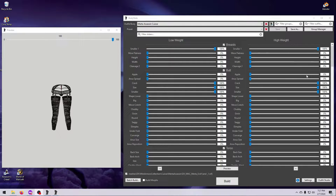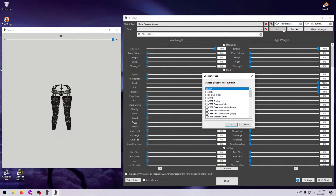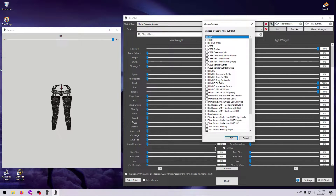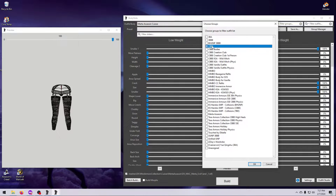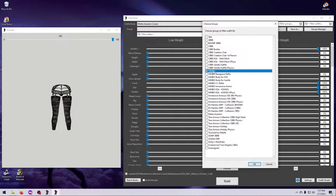So now we know what groups are, but how do we use them? This is easy — just click here in the group filter box and select Choose Groups. The choices in this list will depend on which mods you have installed and activated. At a minimum, you should see all the body mod add-ons that you've got installed. For example, I have CBBE, BHUNP, and HIMBO installed, and they are all choices here.